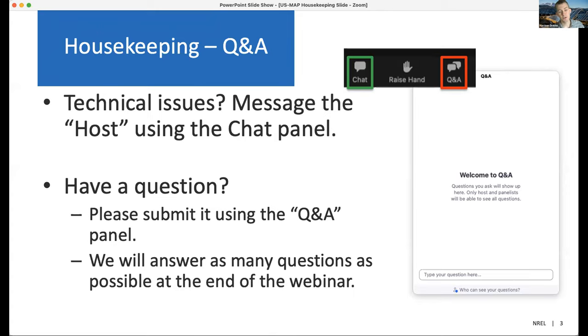I should also let everyone know we are going to be recording this webinar for posting on the US MAP website. So just be aware your comments will be public, though you can submit anonymously if you wish.